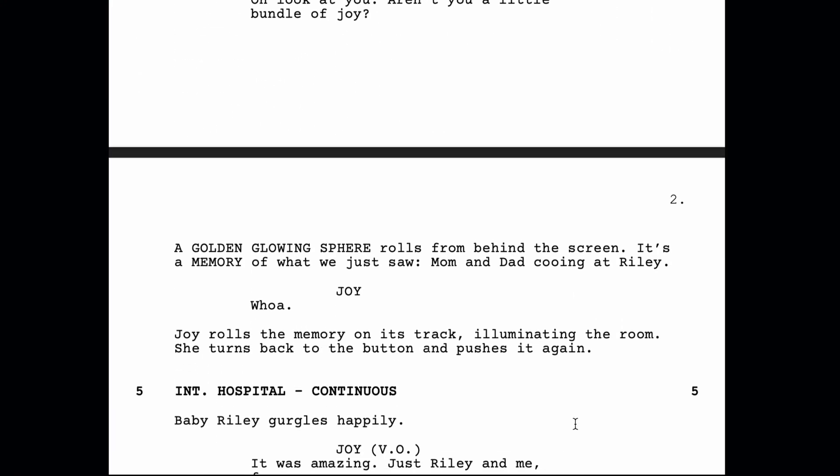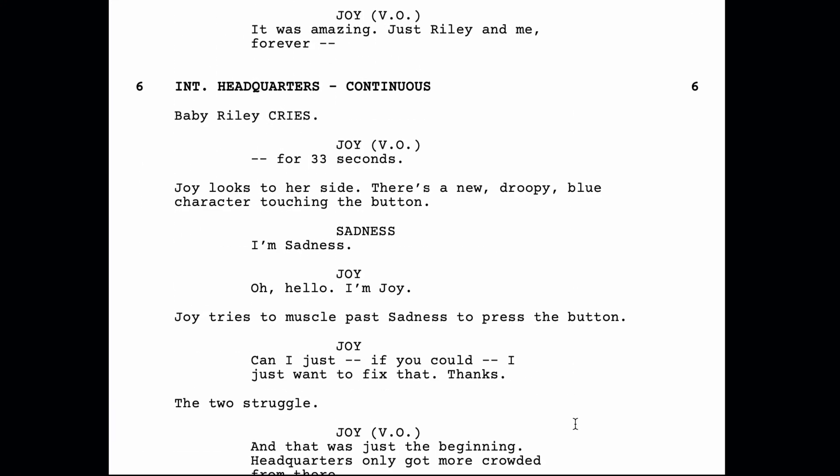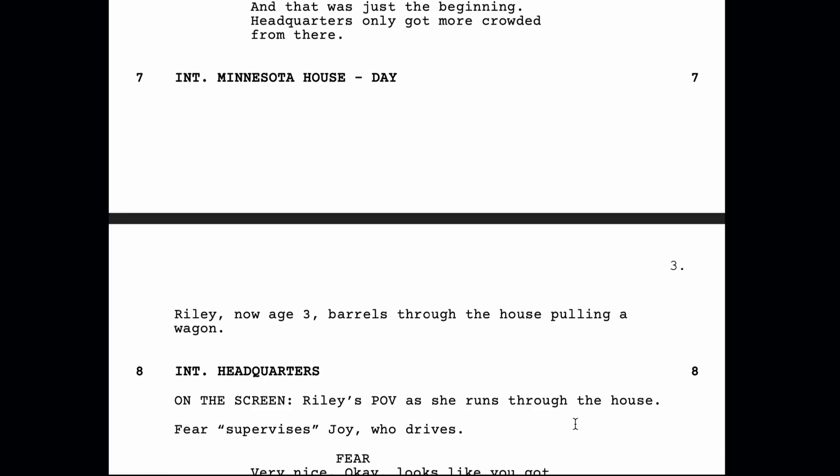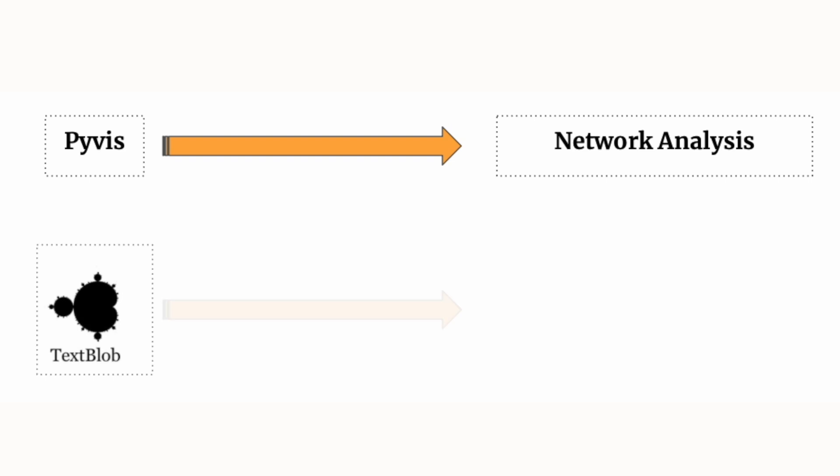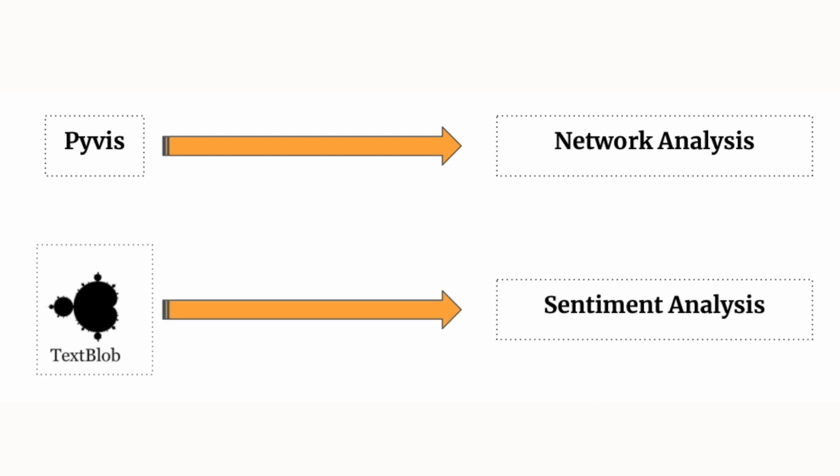The movie script is our primary data, and it's all text. However, text data is often tricky to handle because the context is unstructured.